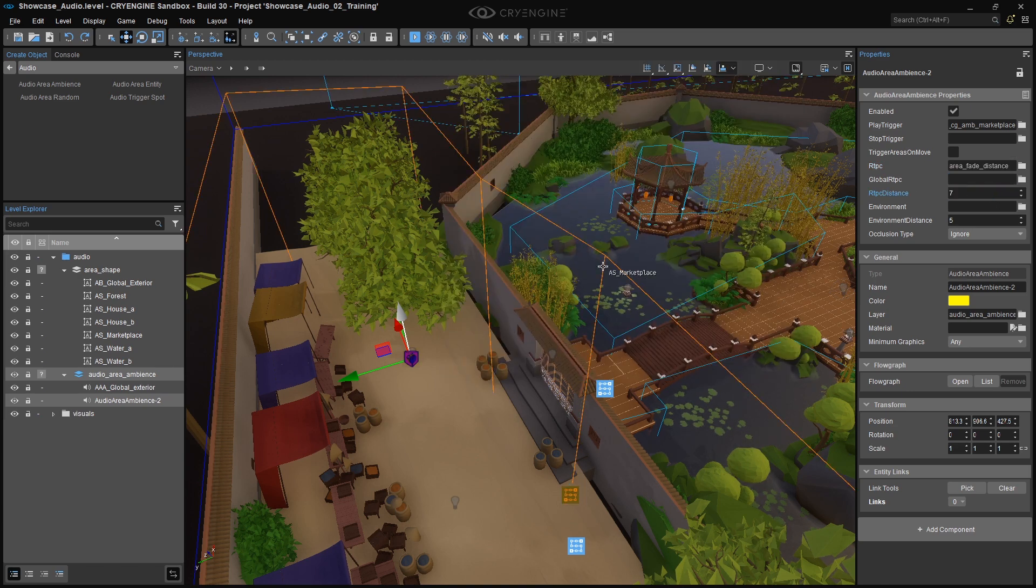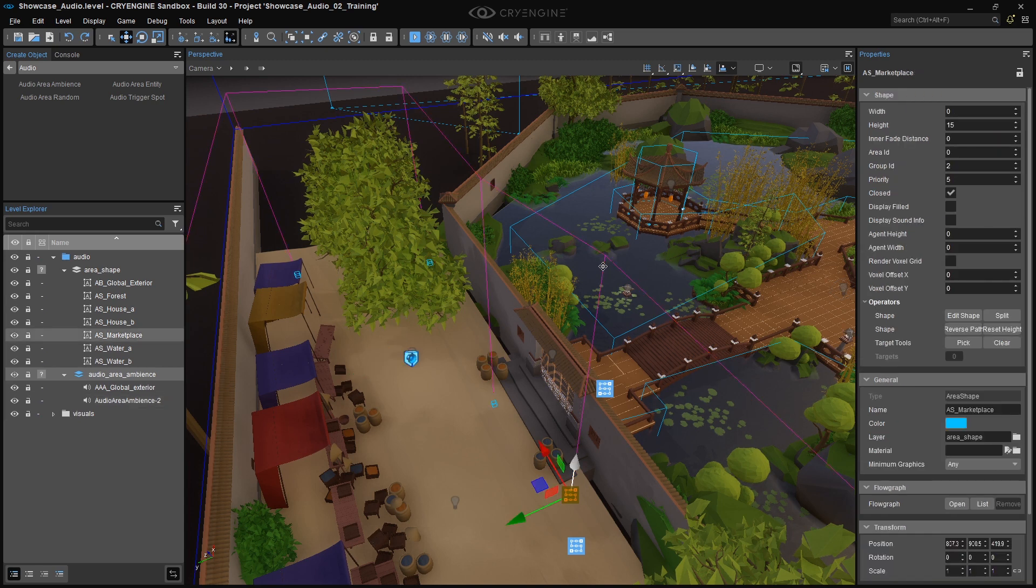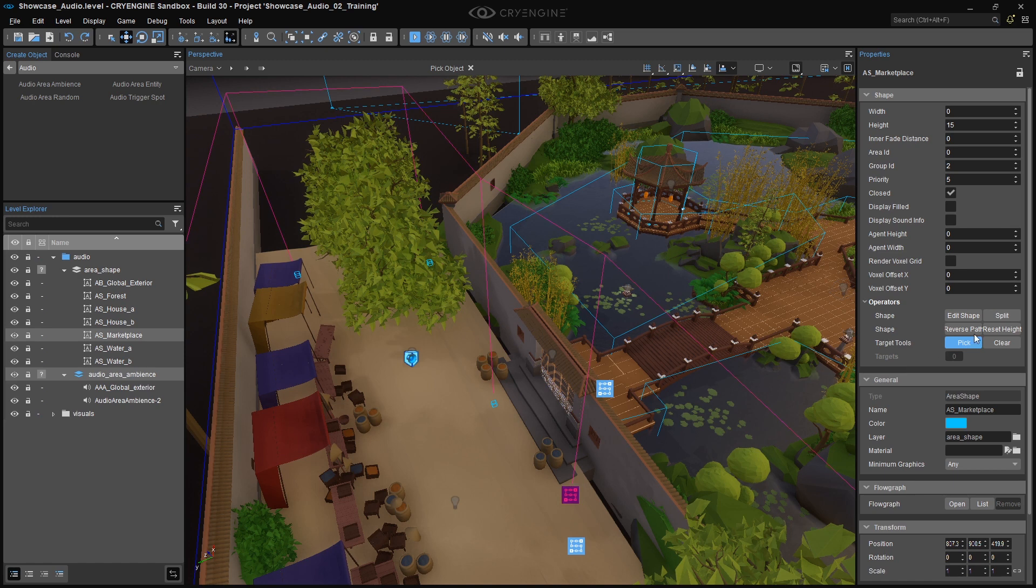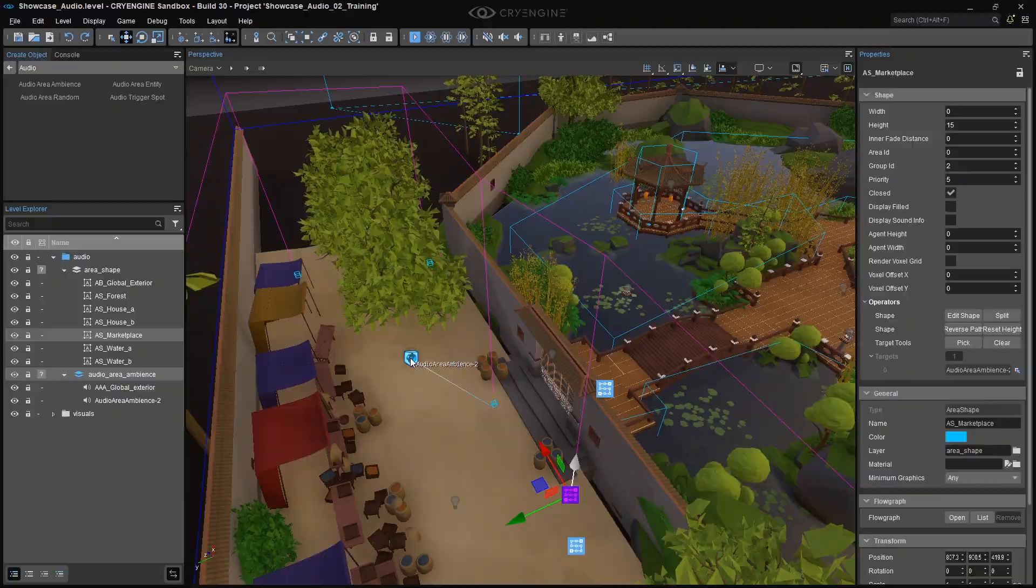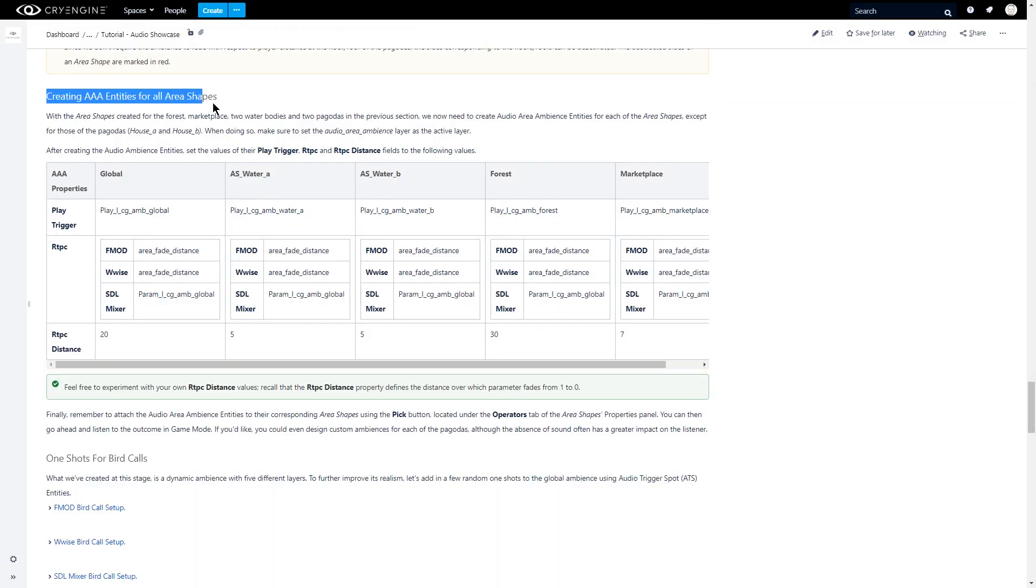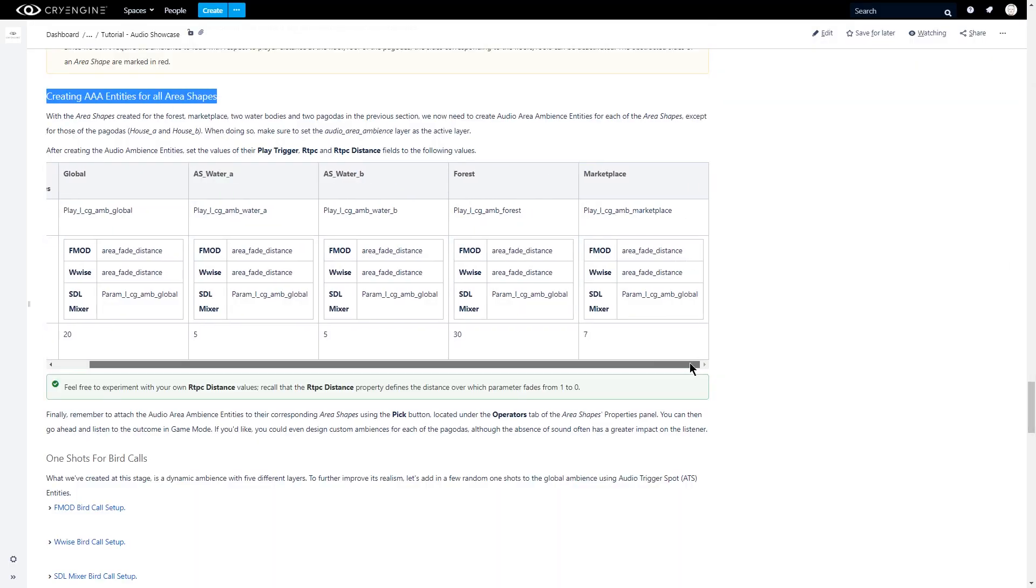Select the Marketplace Area Shape, and click on the Pick button inside the Shape properties. Again, make sure you do not use the Entity Links Pick button, which is a very easy mistake to make. Repeat this step for all the other shapes. You can use this table as a reference for the area shapes and the respective audio trigger, parameter, and RTPC Distance settings.